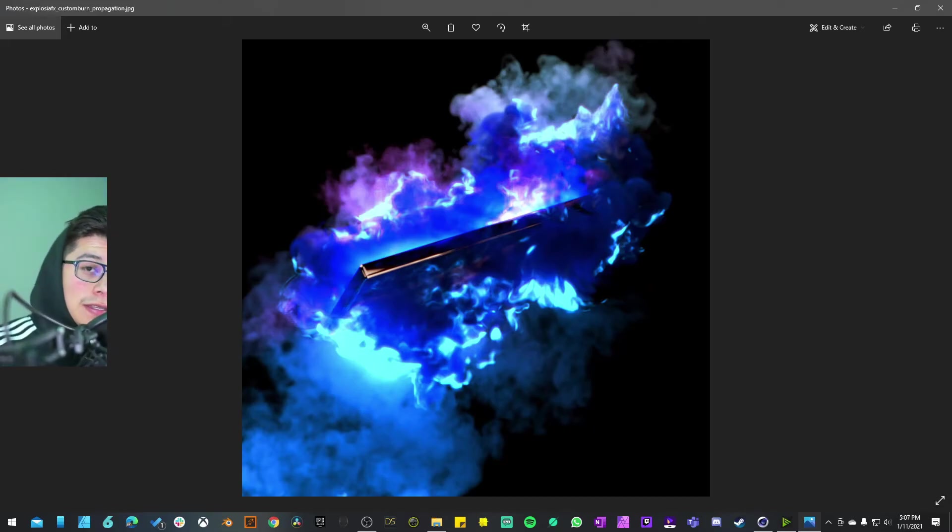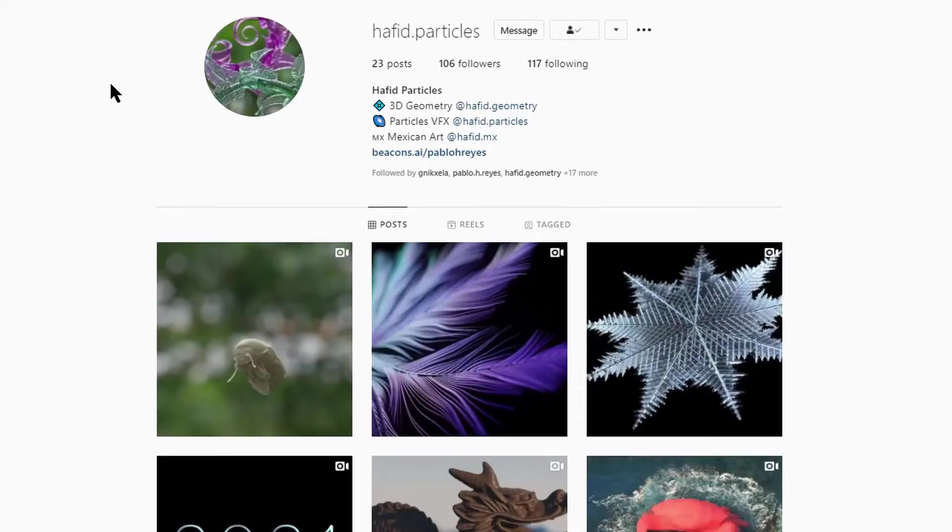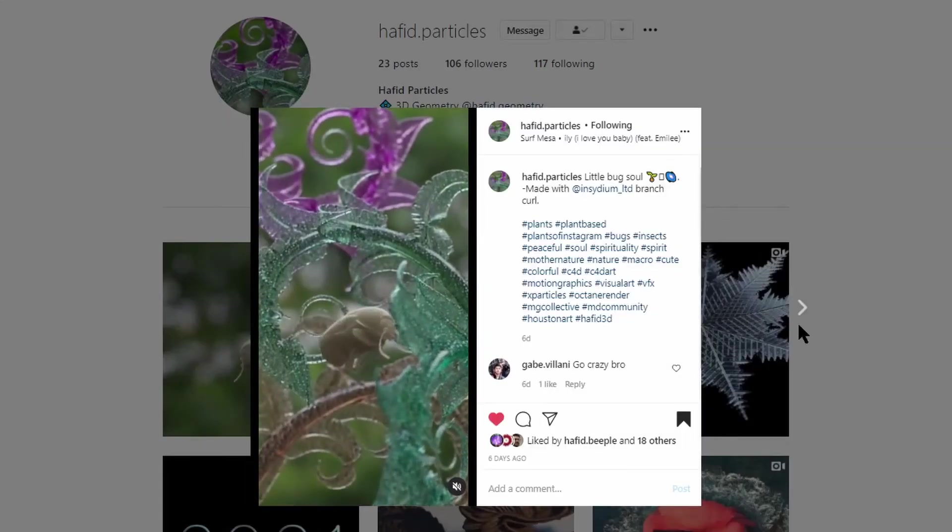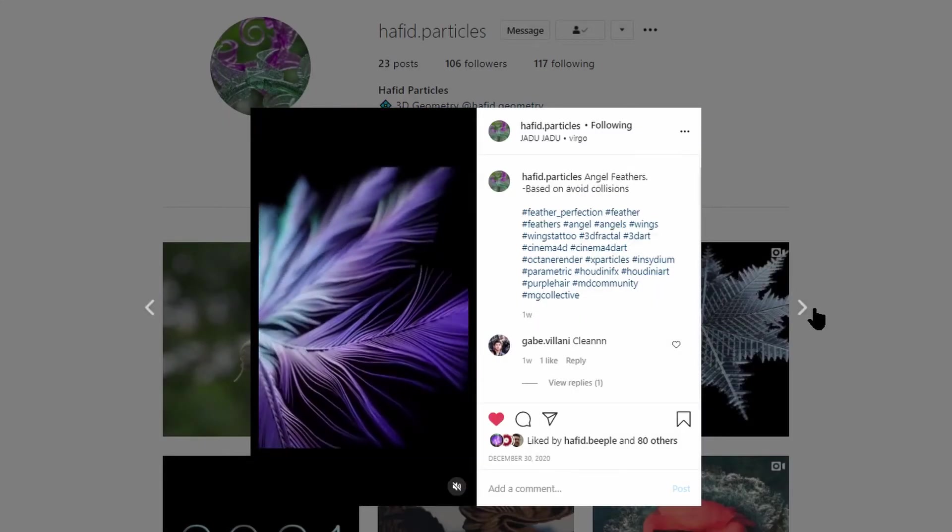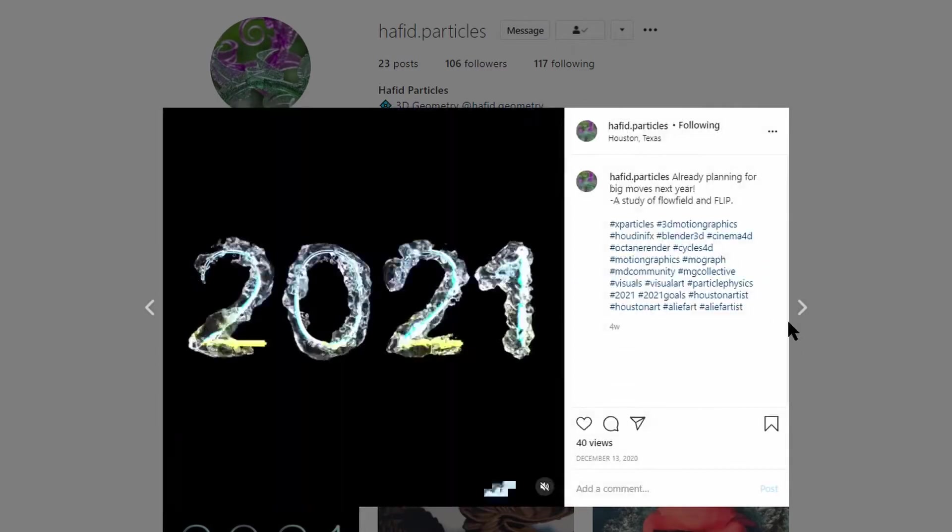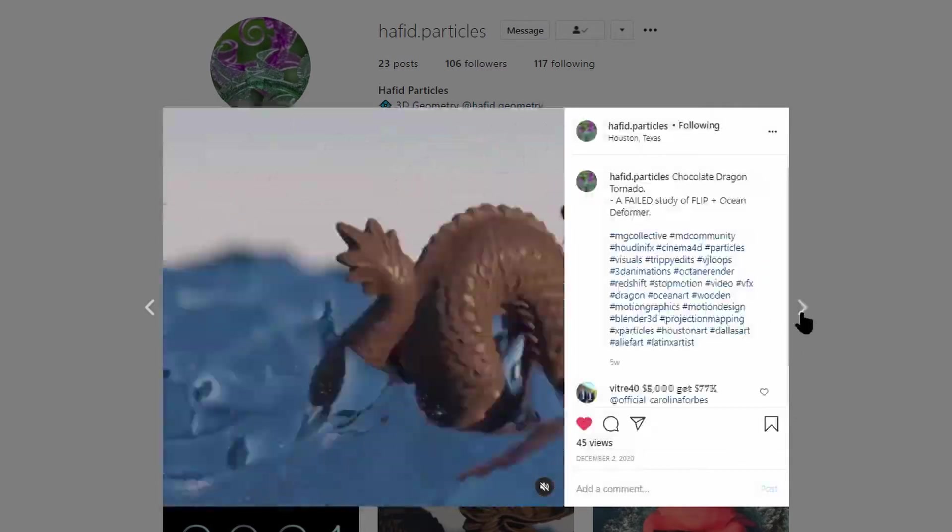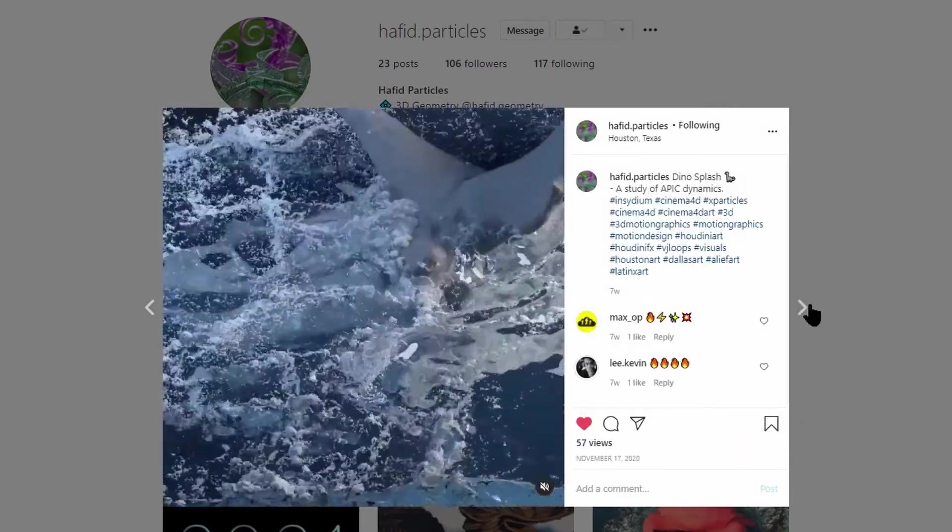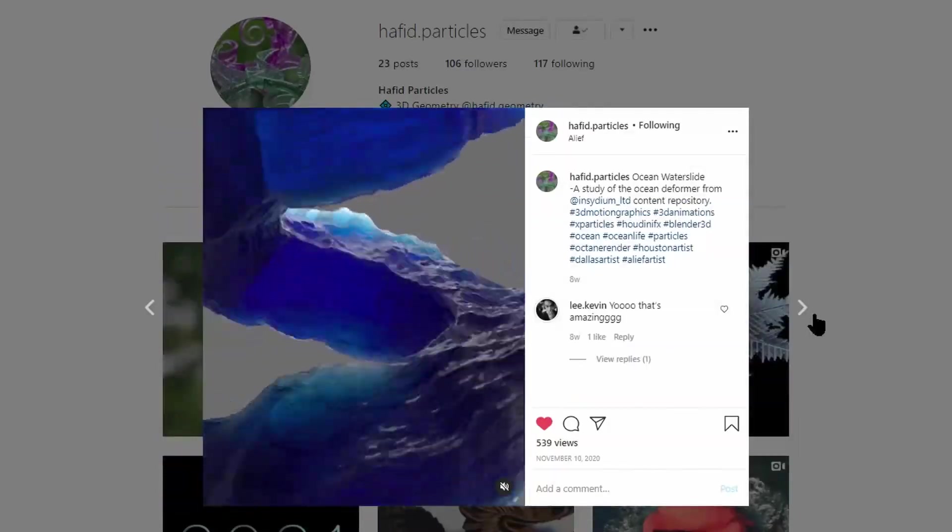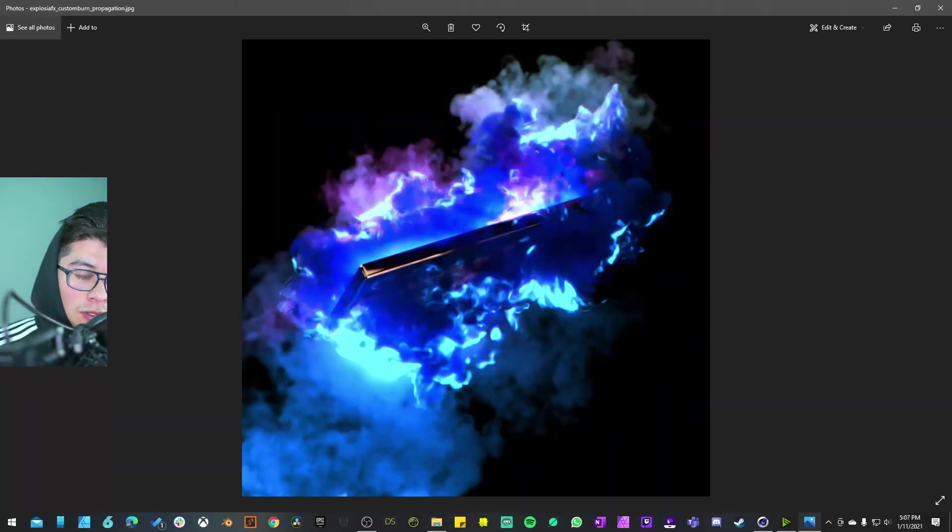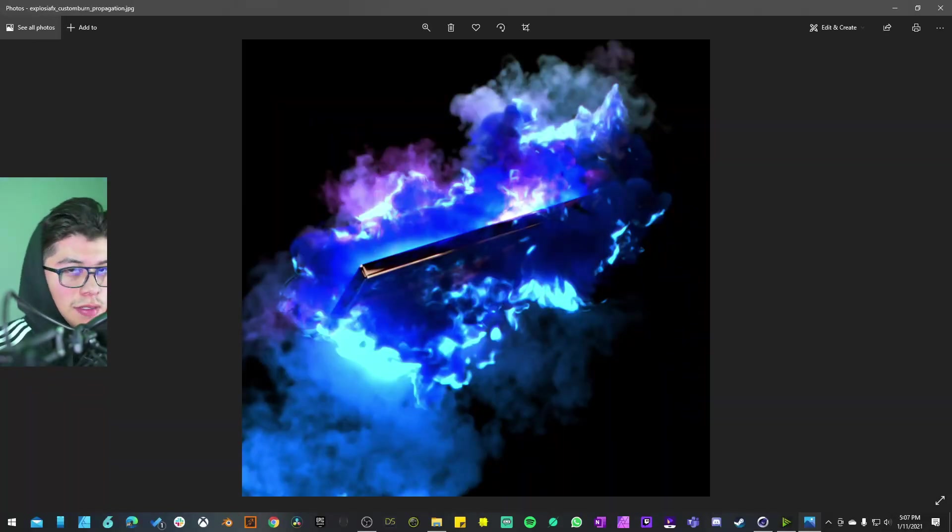If you want to see the animation that I come up with, go to my Instagram profile, that is hafid.particles. That's the account that I have dedicated to upload the versions that I come up with just by analyzing these examples.